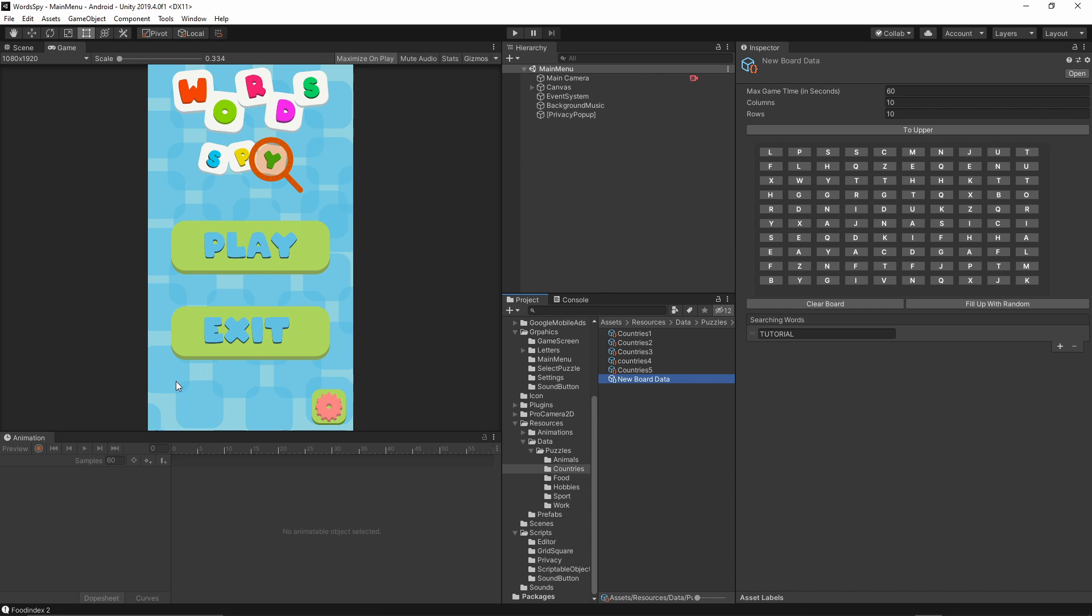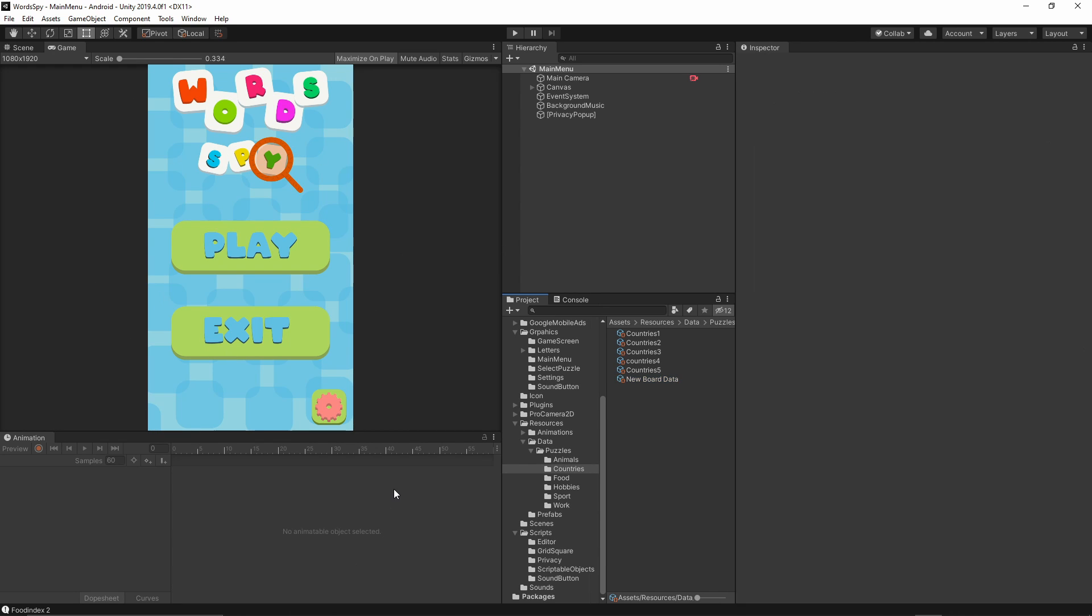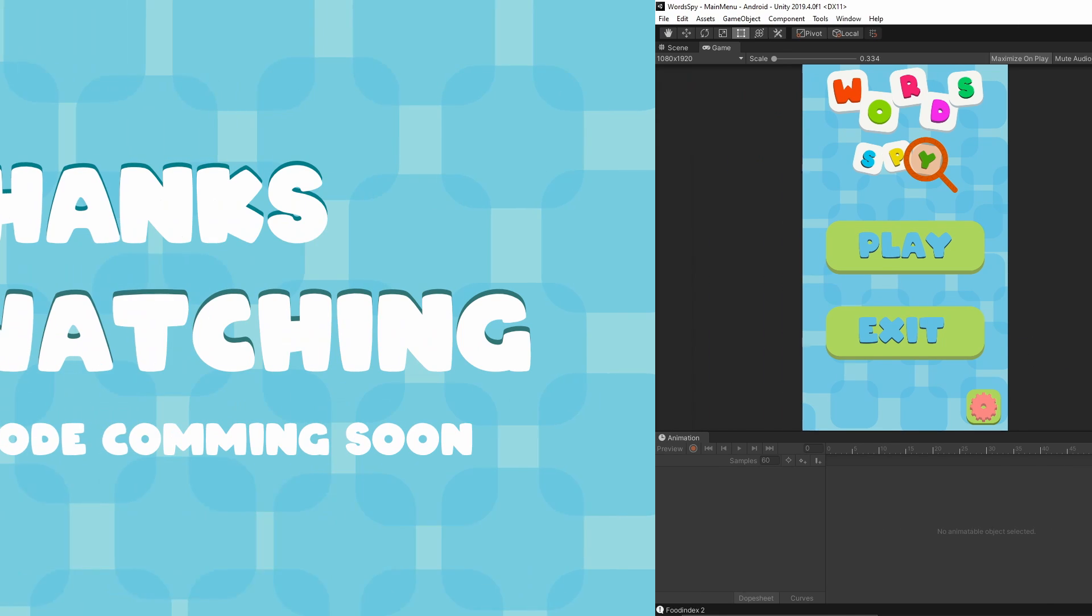If you like this series and would like to support this channel, please consider subscribing. Click the subscribe button down below and turn on notifications so you'll be informed about any new episode I release from this game. Thank you very much for watching and I will see you again in the next episode.